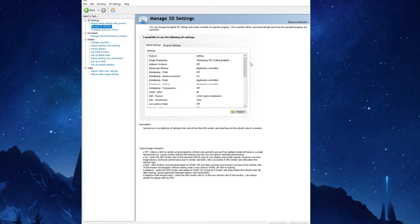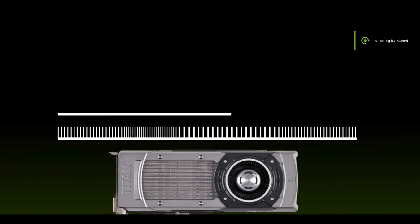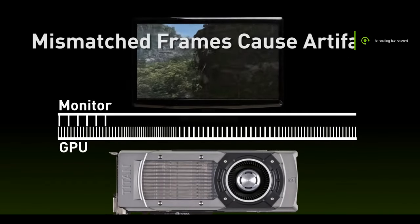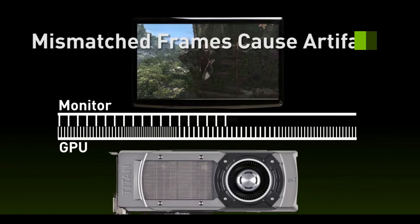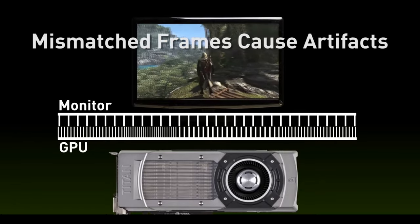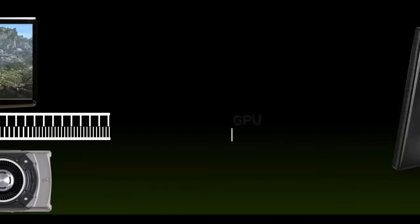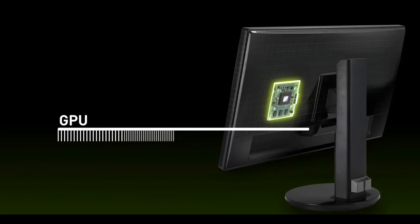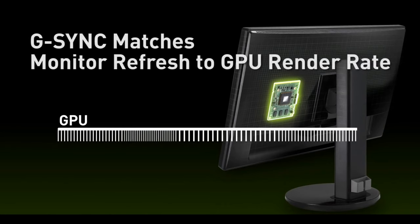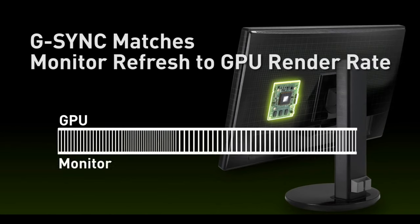Alright so the next set of settings we'll be going over will pertain to G-Sync. If you don't have a G-Sync or G-Sync compatible display you can skip this step. So a quick explanation as to what is G-Sync.